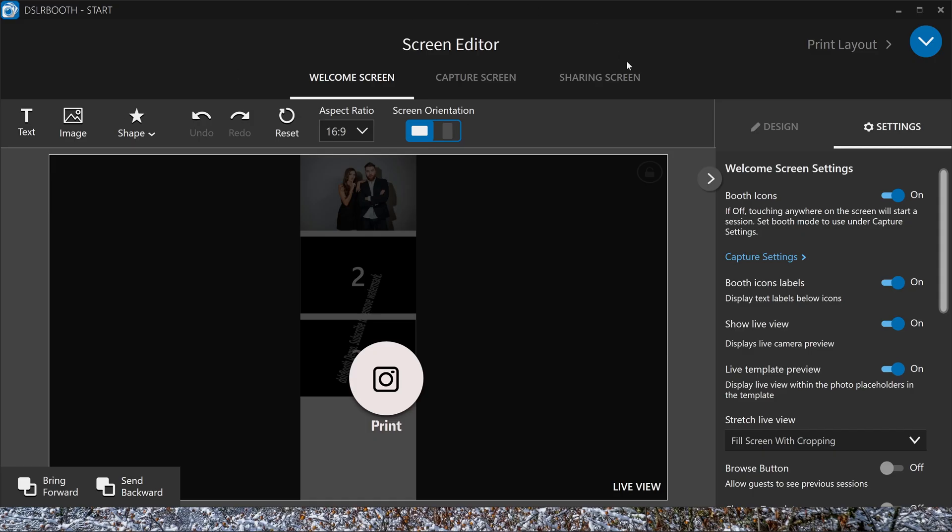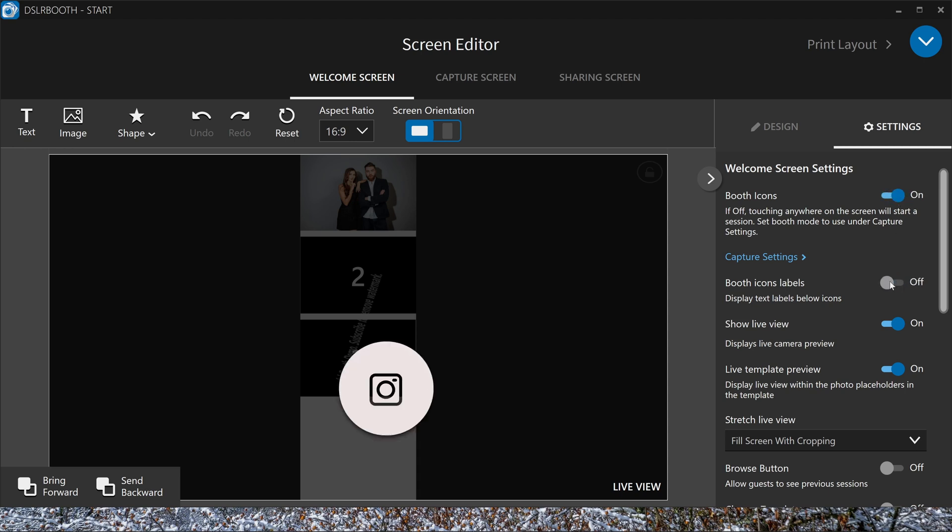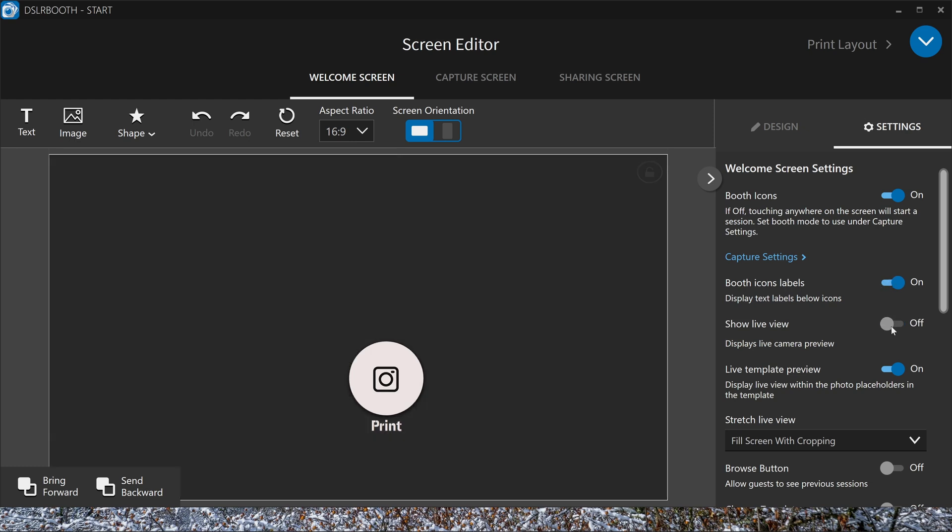Now the screen editor should open up. In this case, when you go to settings, you can see the boot icons. You can turn them on or off. You can turn the labels on so no text is displayed. Do you want to see the live view? You can turn that off.